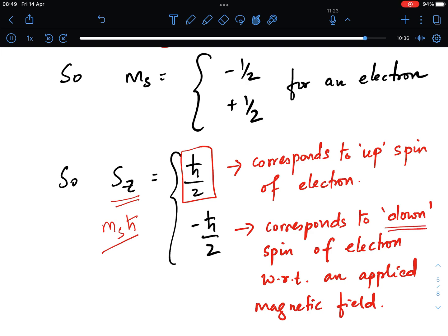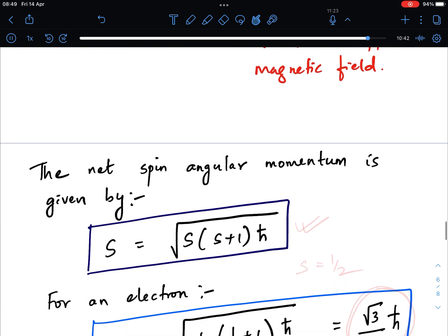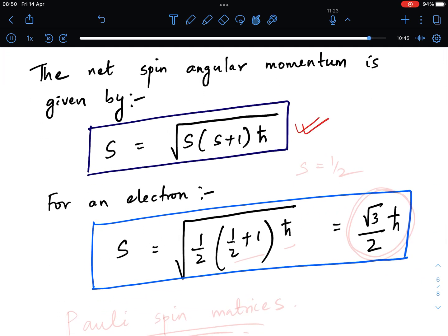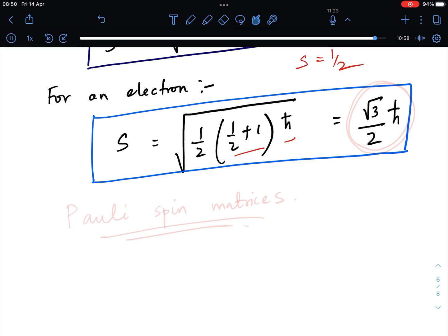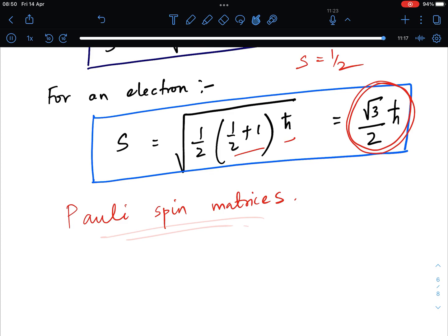The net spin angular momentum is given by the square root of s(s+1) times h-cross. For an electron with s = 1/2, the magnitude is the square root of (1/2)(3/2) times h-cross, which equals the square root of 3/2 times h-cross. In the next lecture we will learn about Pauli spin matrices and how they make calculations easier.